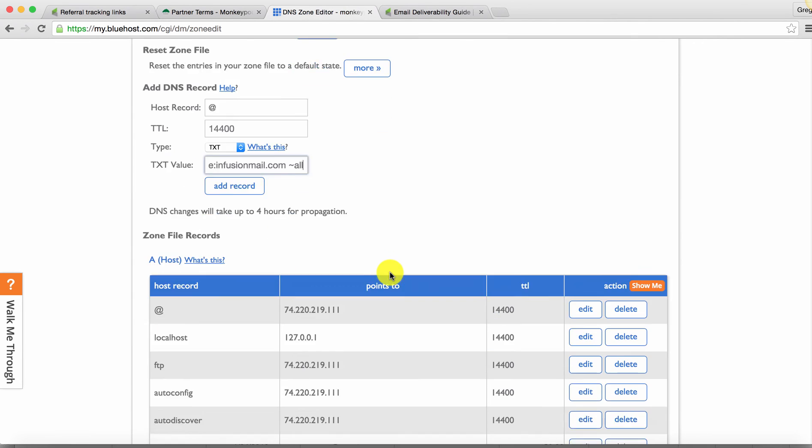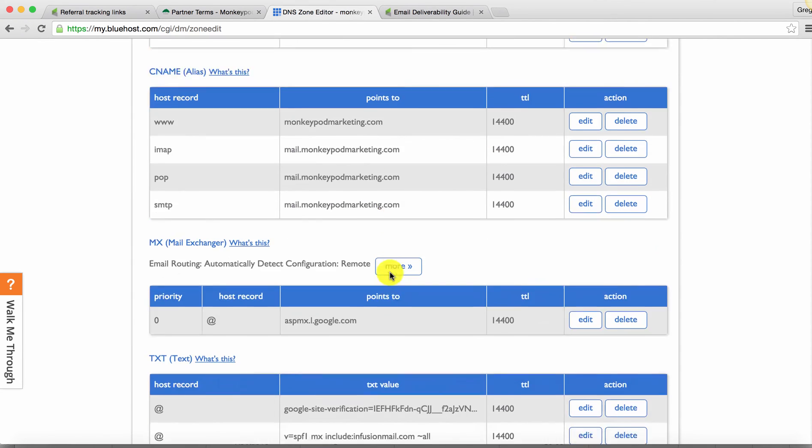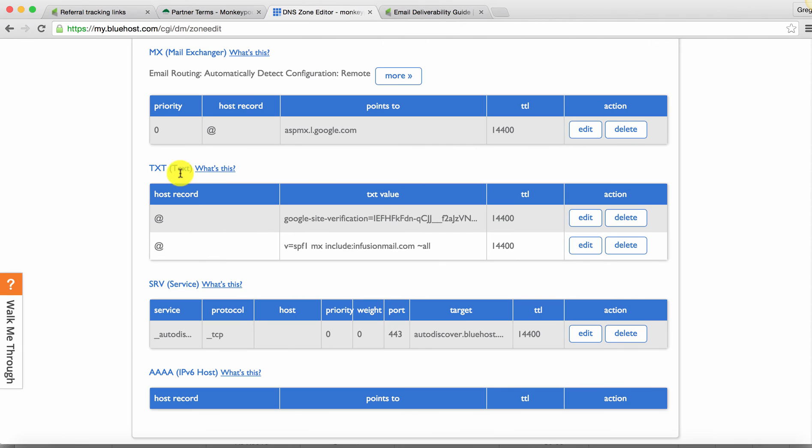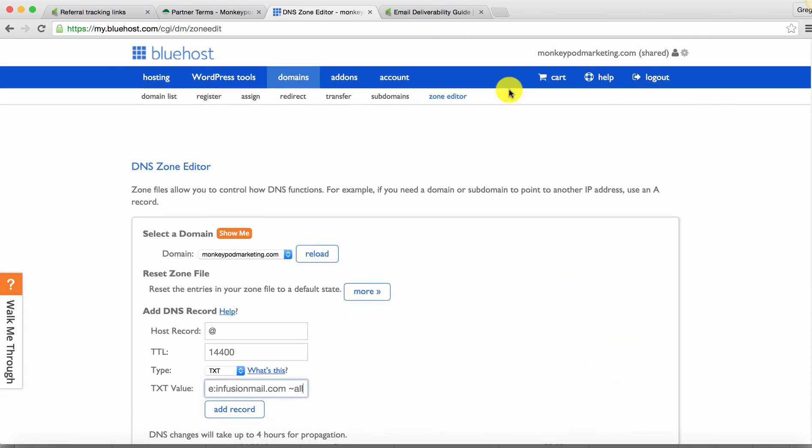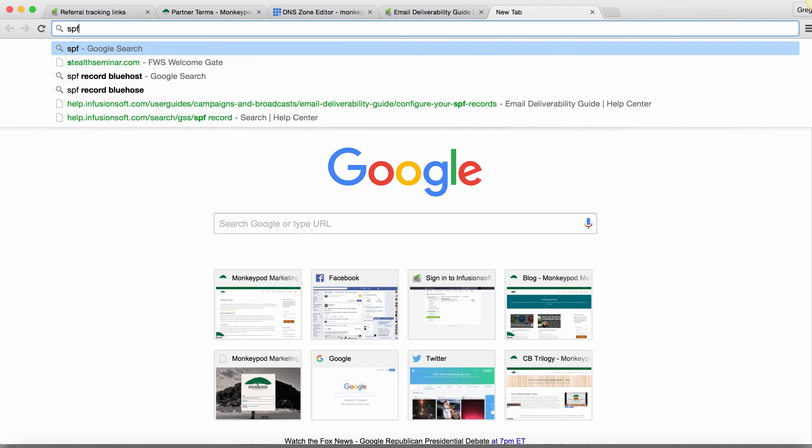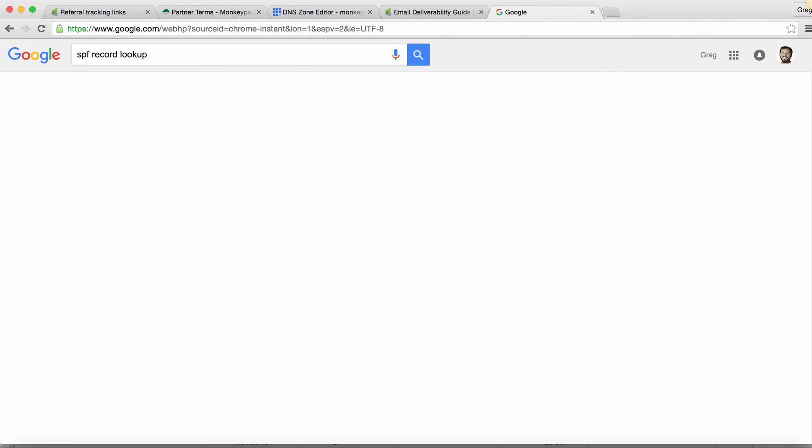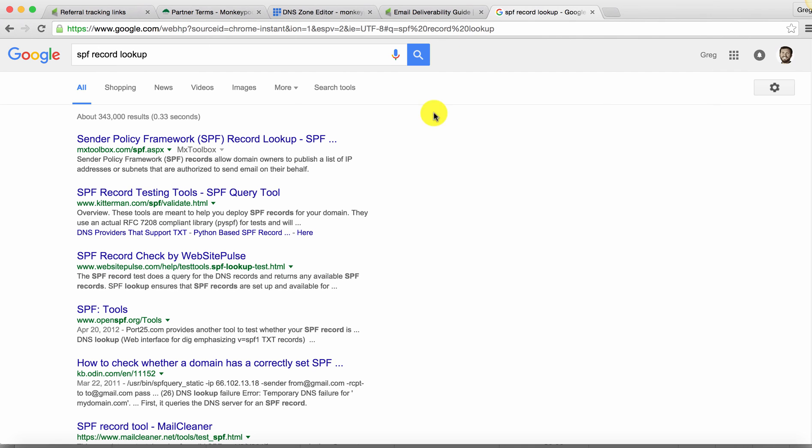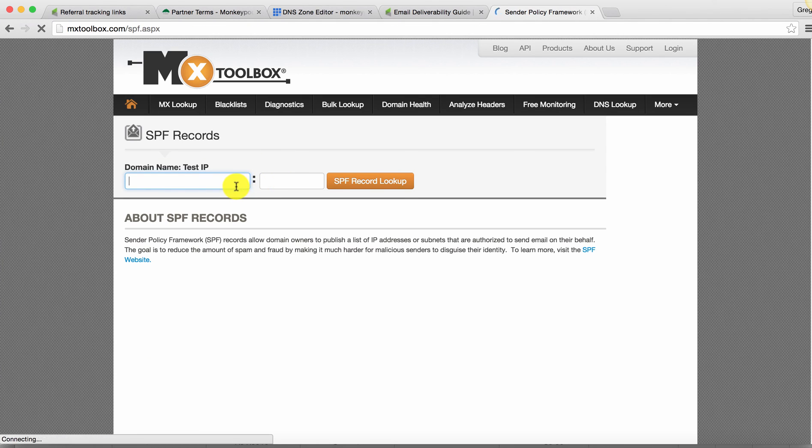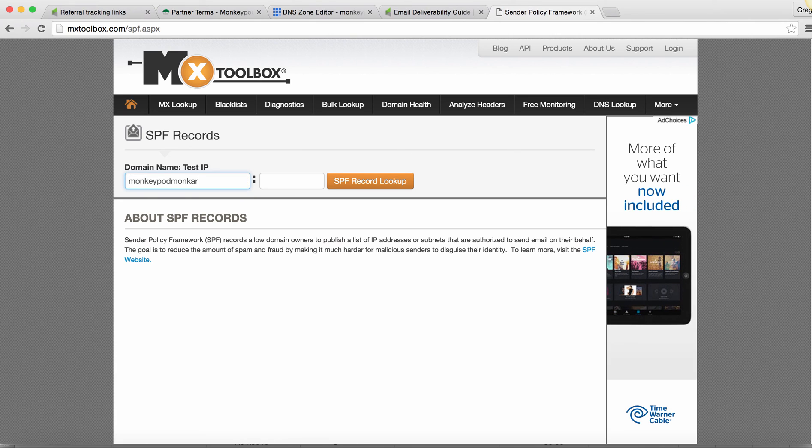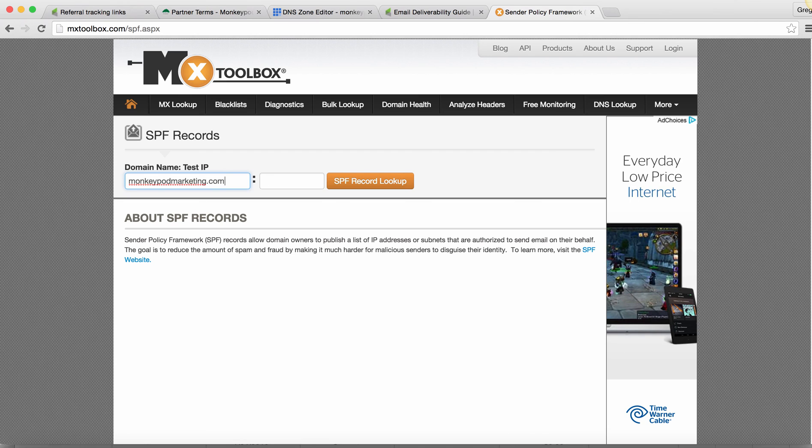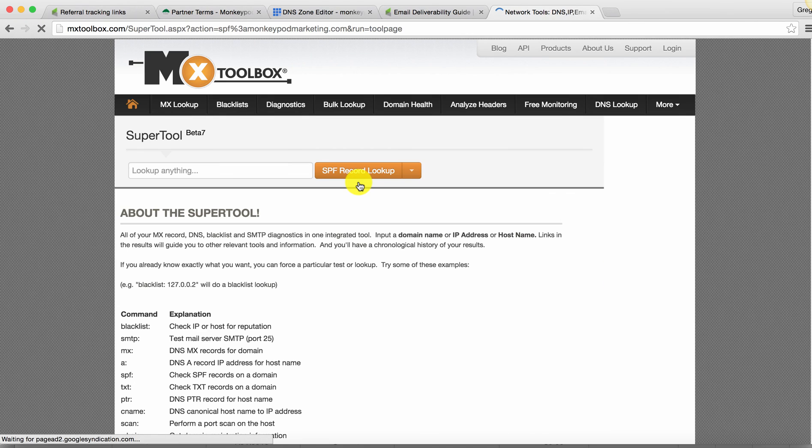Now I've already done that. And you can see that it shows up down here under the TXT record @ and it's got the infusion mail, etc. So the way that I verified this, and I'm not 100% confident that I did this right, but I did SPF record lookup. And the first option that came up was SPF record lookup here. So then if you type in your domain, monkeypodmarketing.com, SPF record lookup.